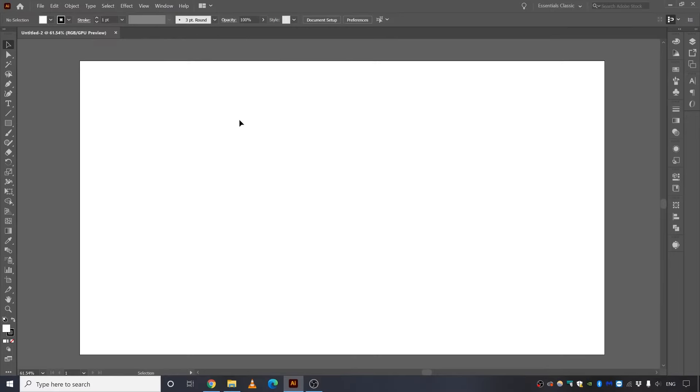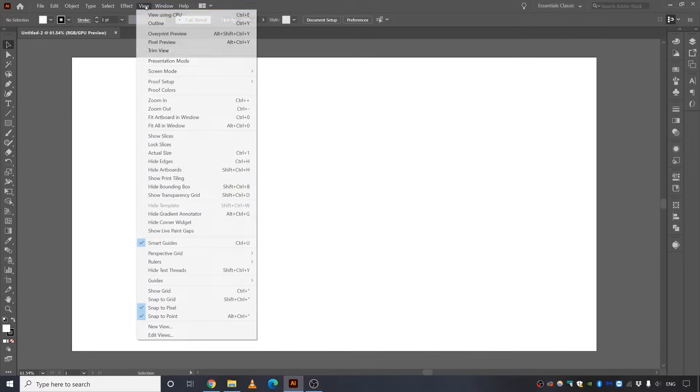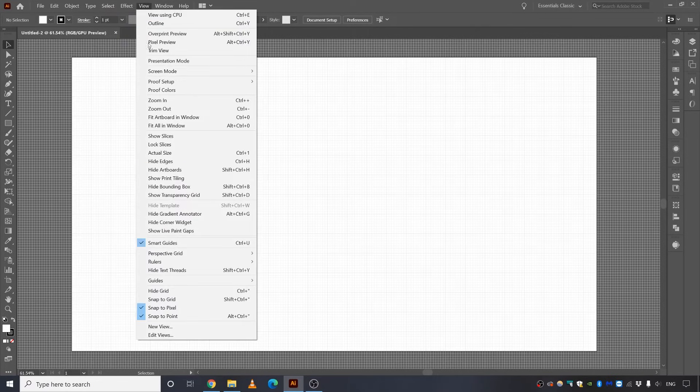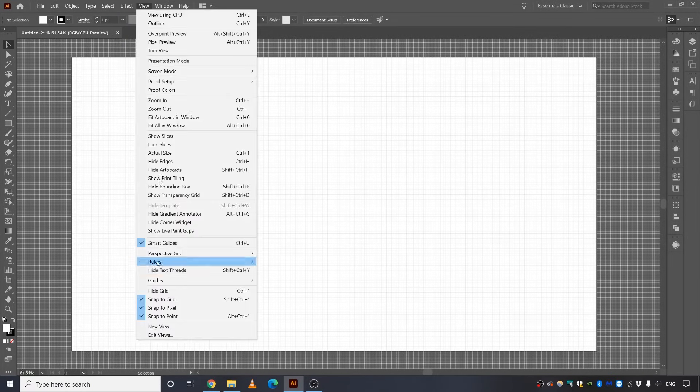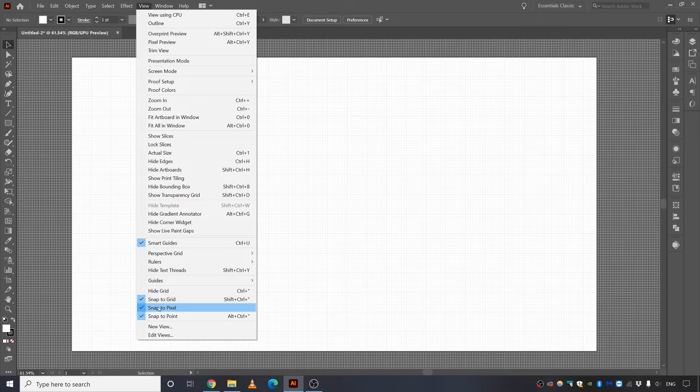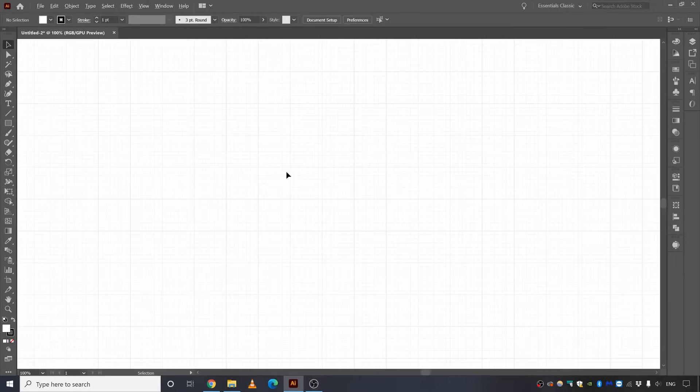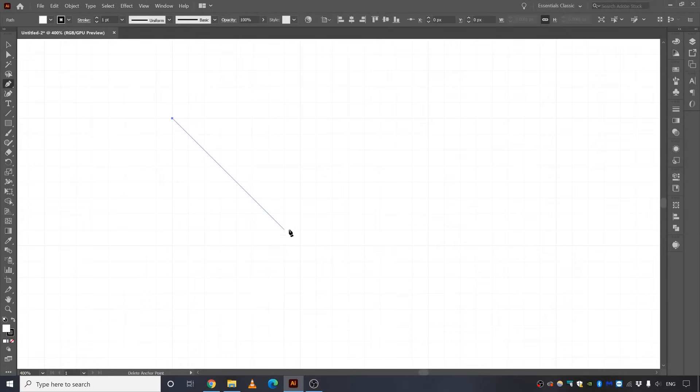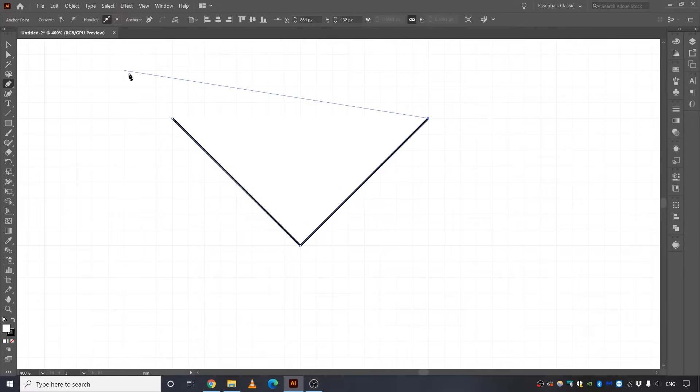Alright, so now we are inside of Adobe Illustrator. Let's straight away go to view and show grid, and let's go to view again and snap to grid. And let's untick snap to pixel. And let's zoom in here. And let's go and take pen tool, click, click and click.